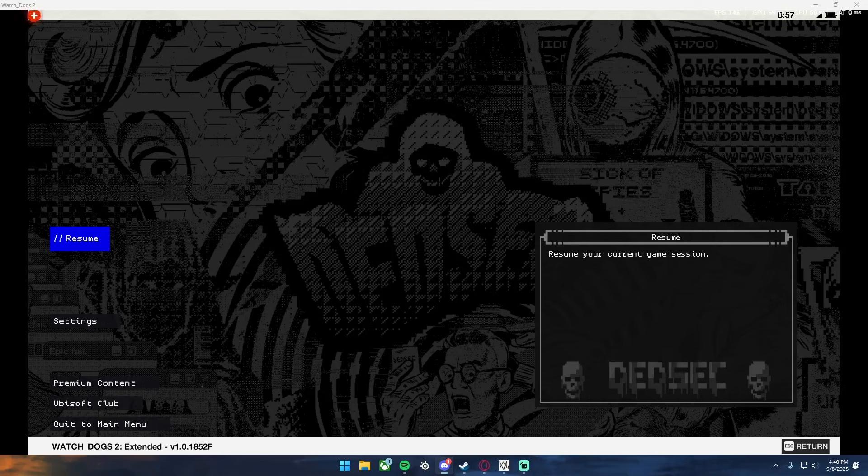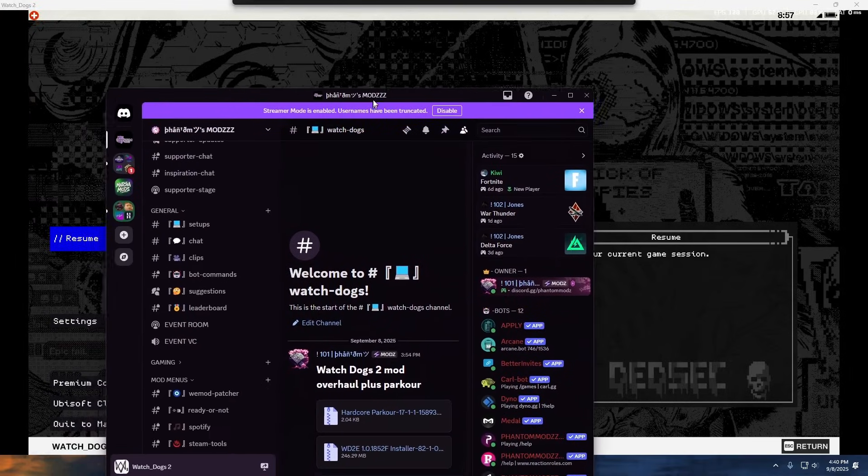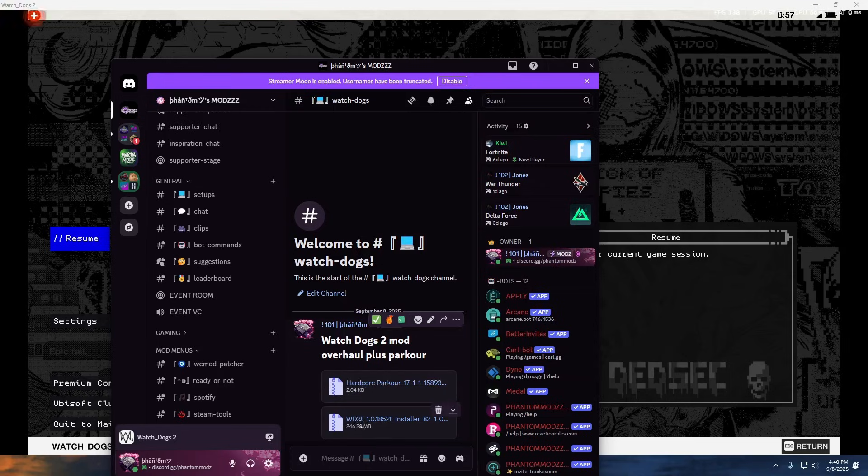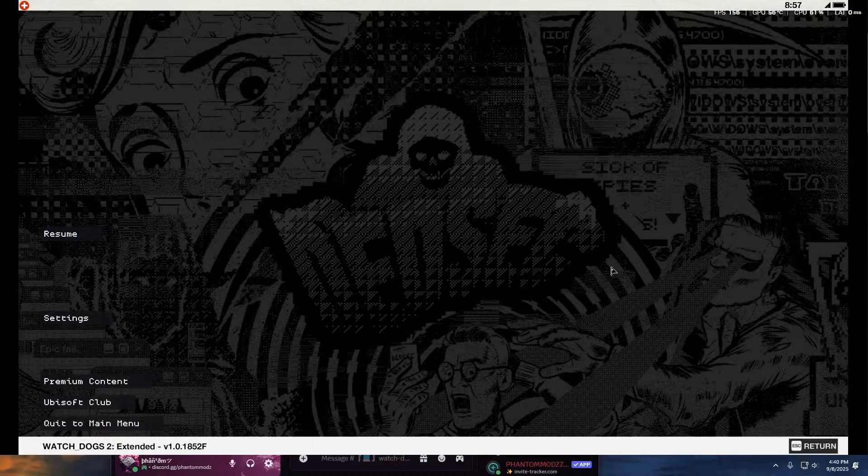You can either find those off Nexus Mods if you want, or you can join my Discord server. Right here is the Hardcore Parkour and the installer for the Watch Dogs 2 expanded or whatever you want to call it.